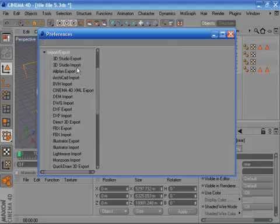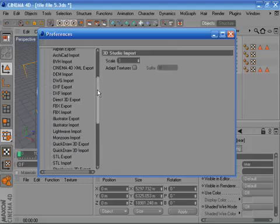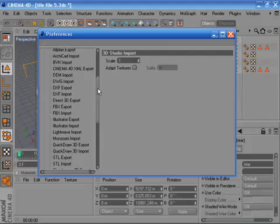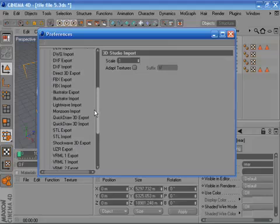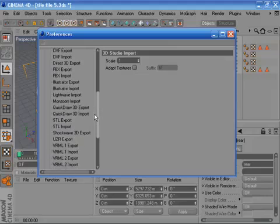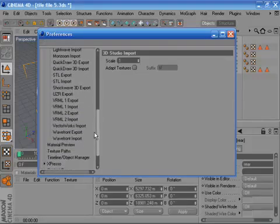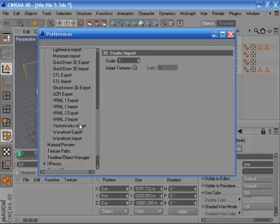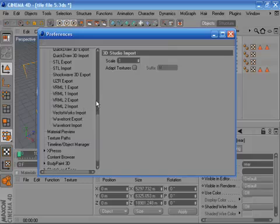Very popular ones are 3D Studio, that's .3DS, which works really well because it allows textures to come over. DWG, DXF, FBX, Illustrator, STL, VRML, Vectorworks, ARCHICAD, Wavefront which is .obj format. All of those you can bring into Cinema 4D.